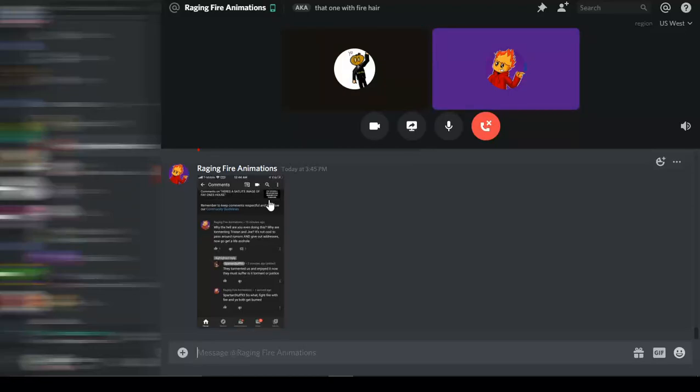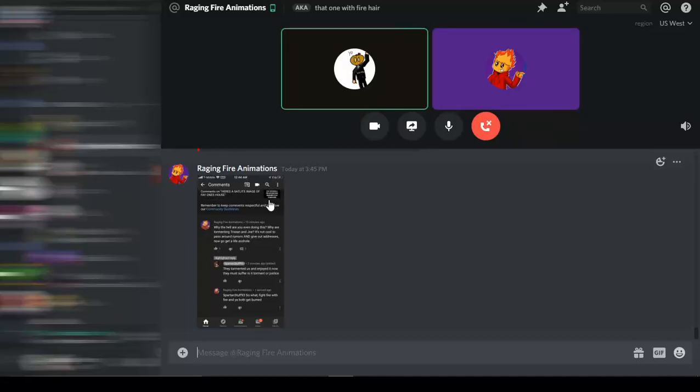If he has Discord and DMs me, my Discord is in the description. Devin hashtag 0069. Haha, I'm funny. I have the funny number tags. That's really... Do you have anything else to say?